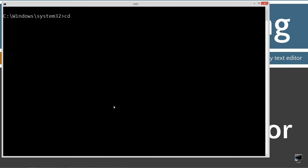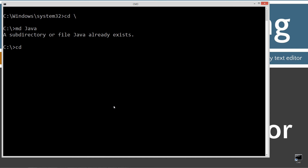CLS to clear the screen. CD backslash — CD is short for change directory and backslash tells it to go to the root. I'm going to make a directory called Java with the MD command. I already have that folder, but if you don't, it'll create it for you. I'm going to change directories to the Java folder, and this is what I call my working directory, where I'll create all my packages and classes.